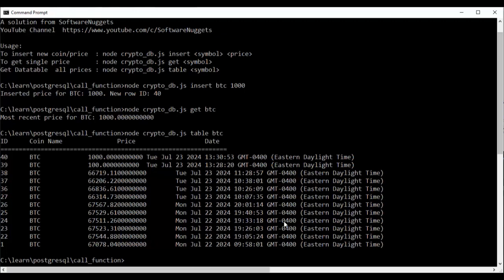And there you have it, team. A Node.js program to tap into a PostgreSQL database. If you have any questions or comments about the code you've seen here, please leave that message below. If you've learned a thing or two, a thumbs up would be great as well. Look forward to seeing you back in my next video. Take care.